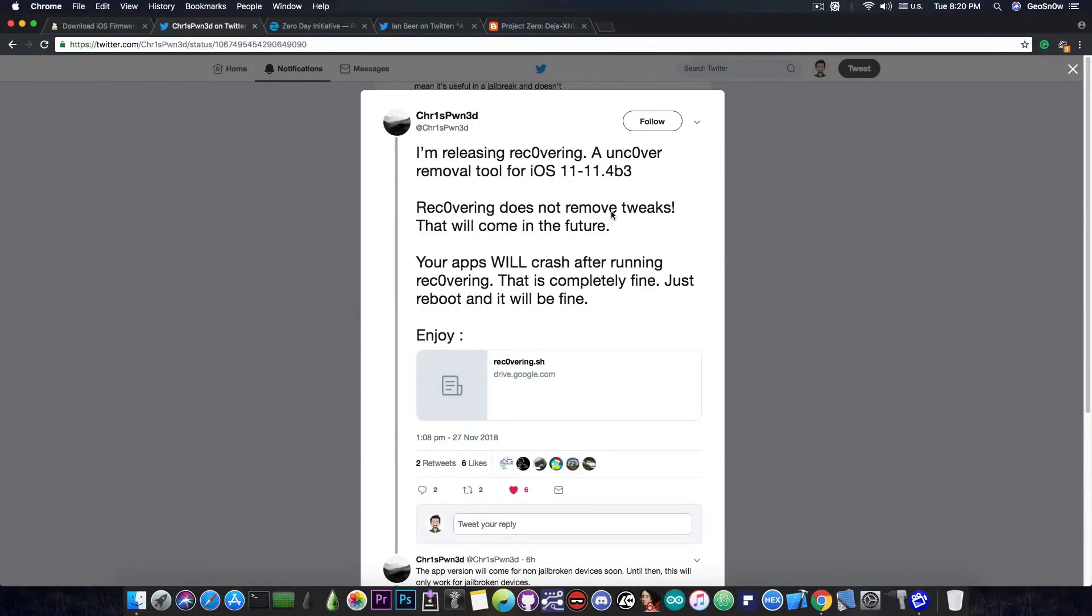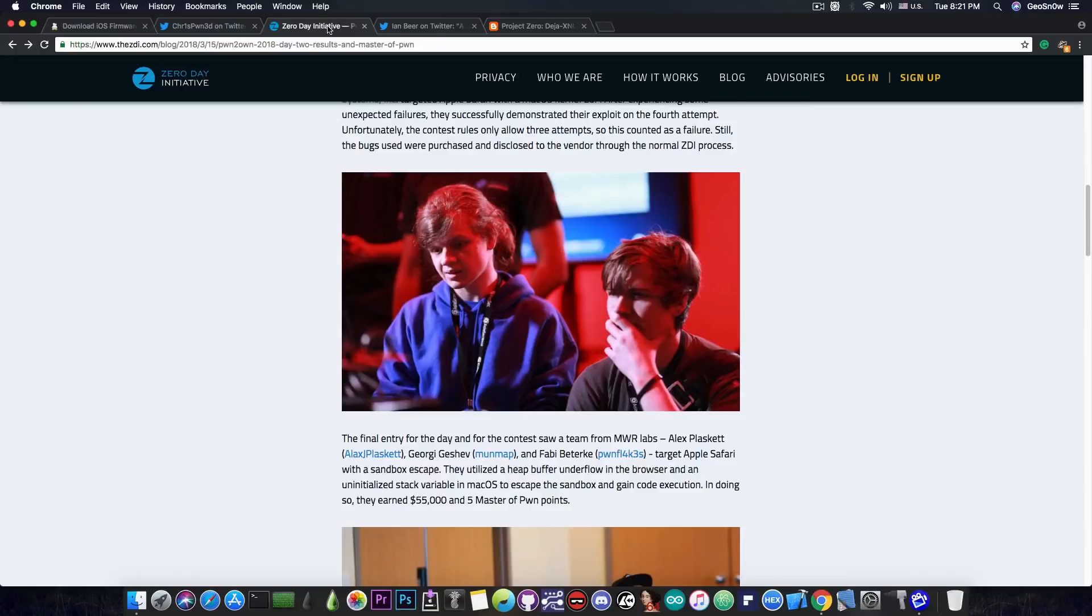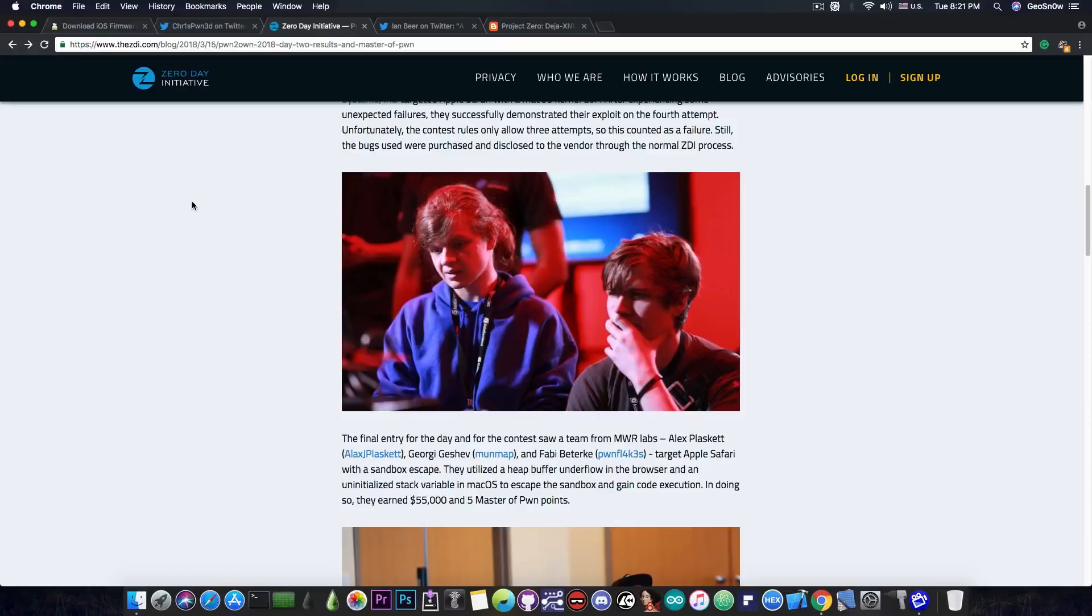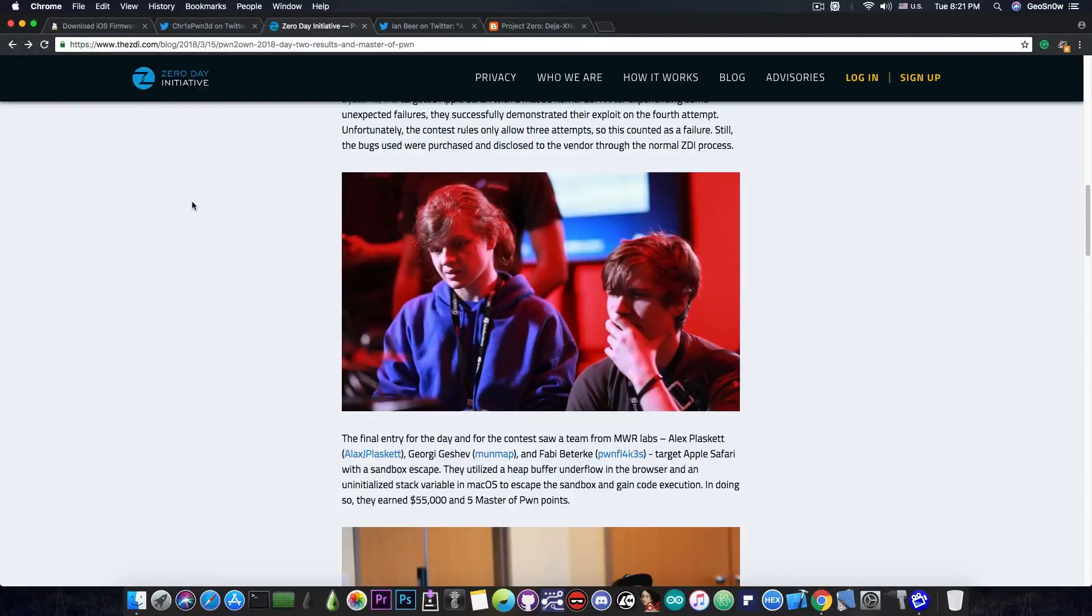But let's go back to iOS 12 and iOS 11.4.x. So this is the recap part. For those of you who do not know, the Zero Day Initiative here, which are pretty much the people behind the Pwn2Own competition, posted the winners of the competition of this year and of course some of them are iOS related.